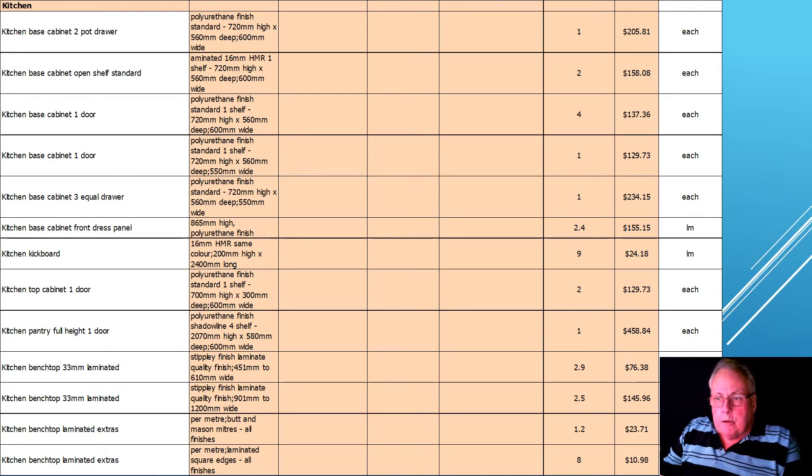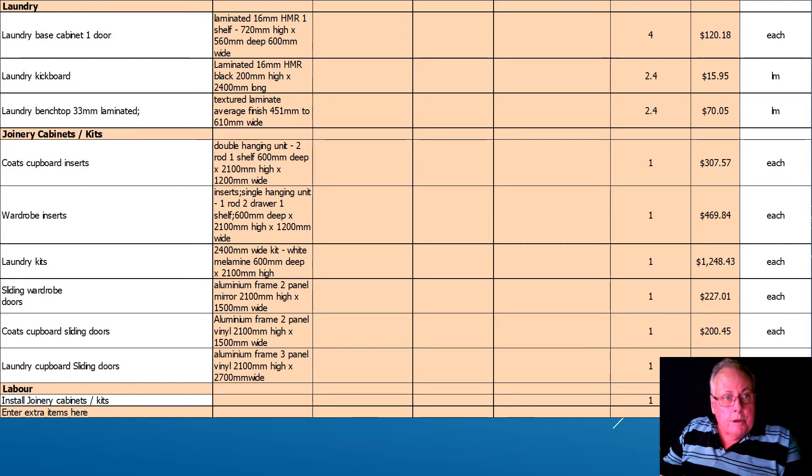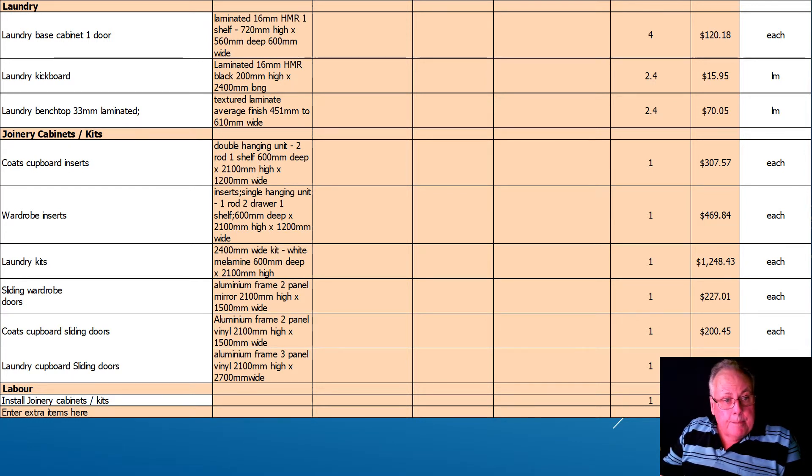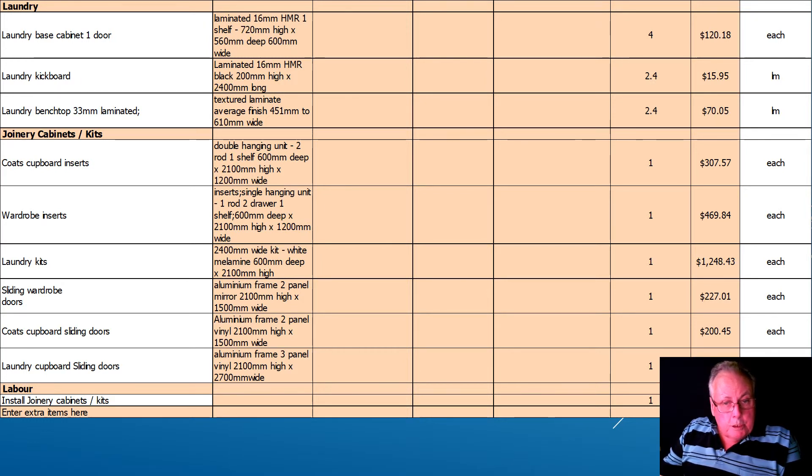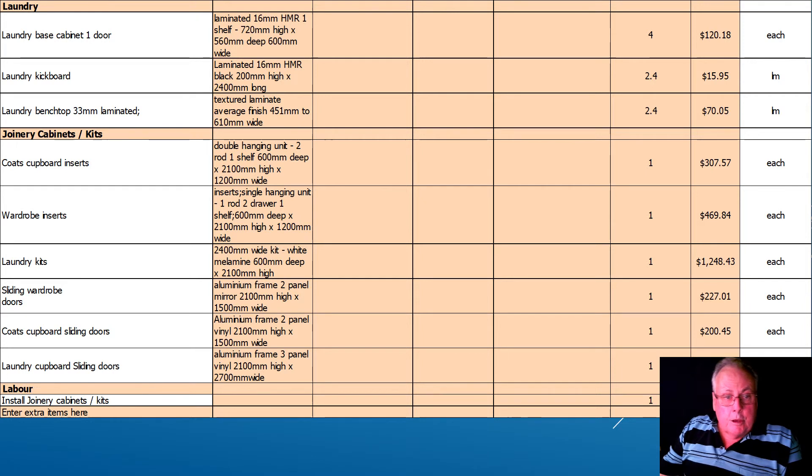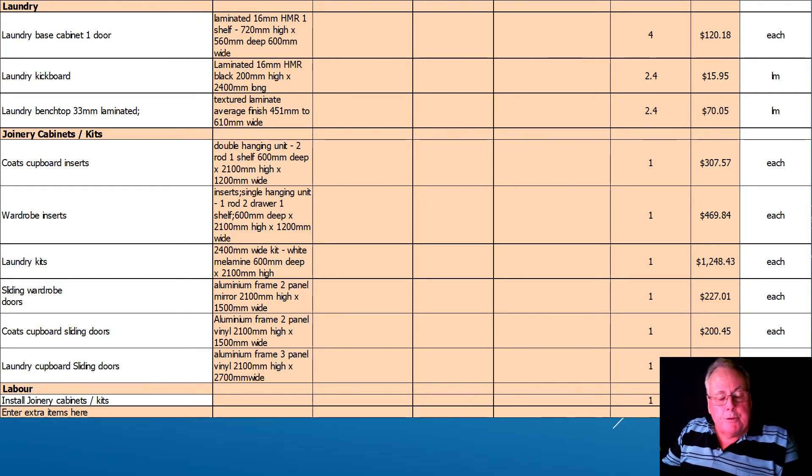So I'll click onto the next one and you can see laundry and joinery cabinet and kitchen. Down below here, there's a labour price to install the kitchen. And so you'll be very thankful that you don't have to do all of these.